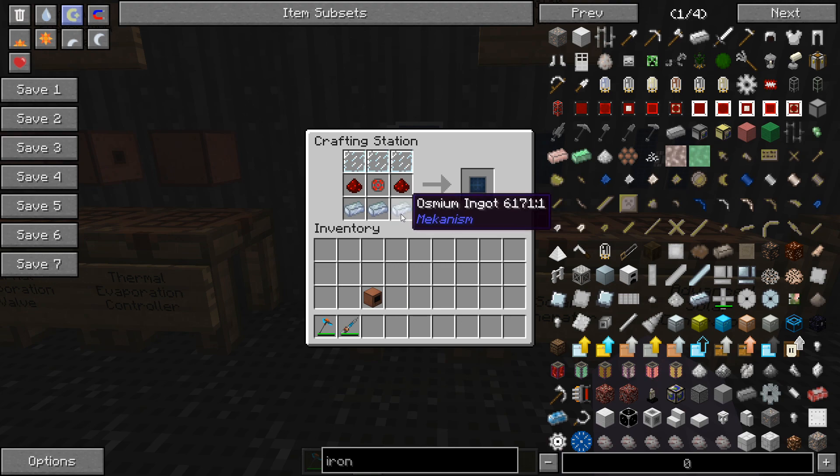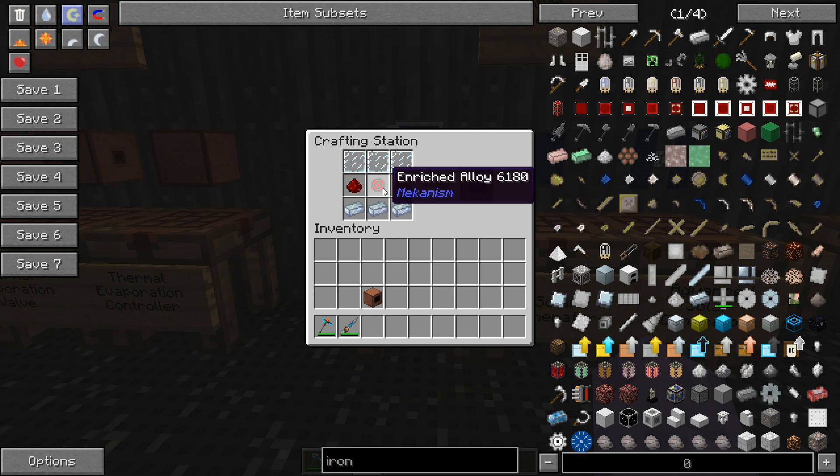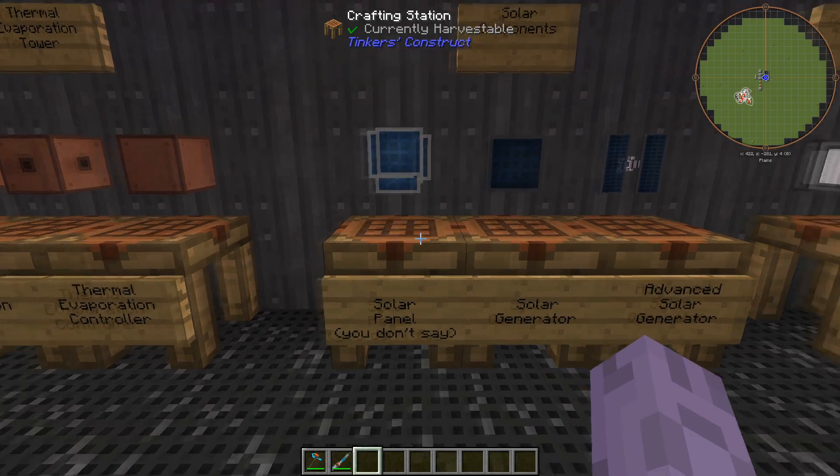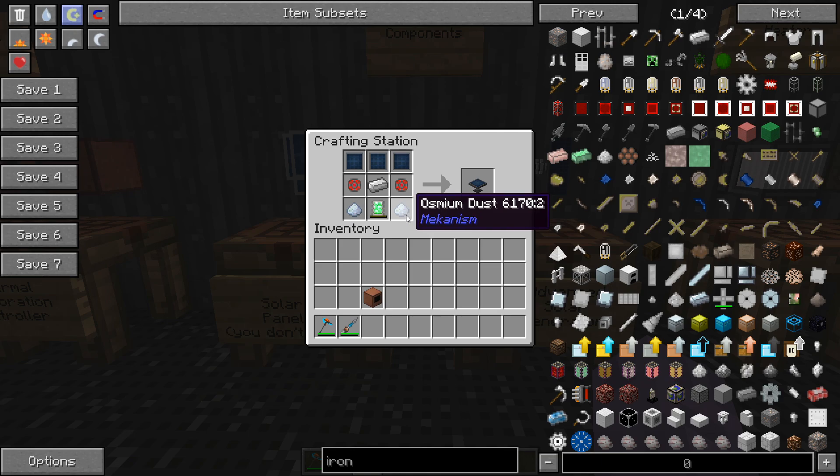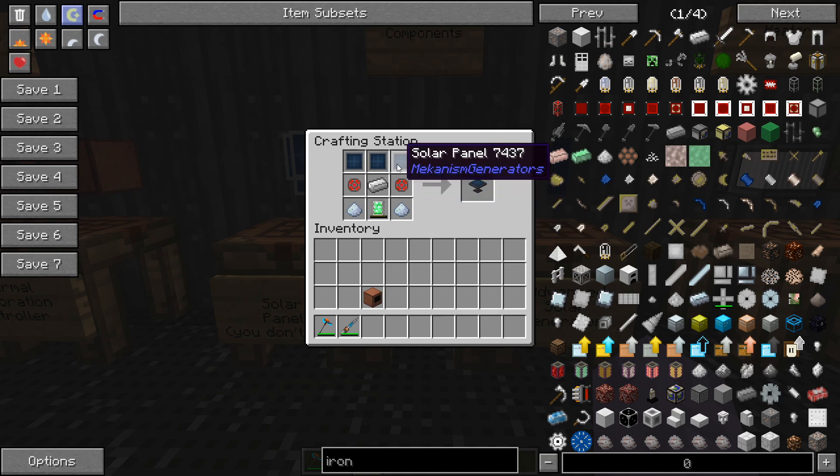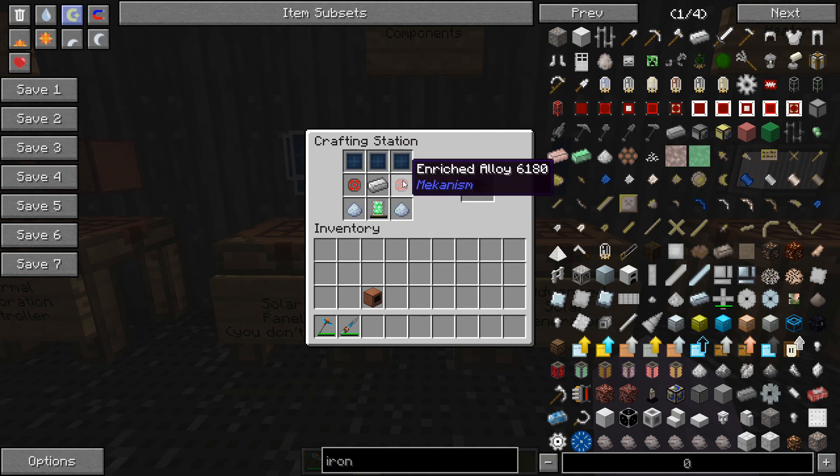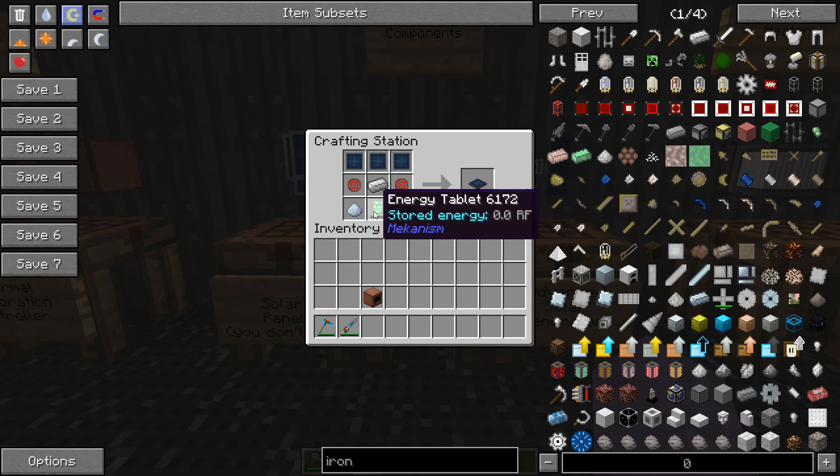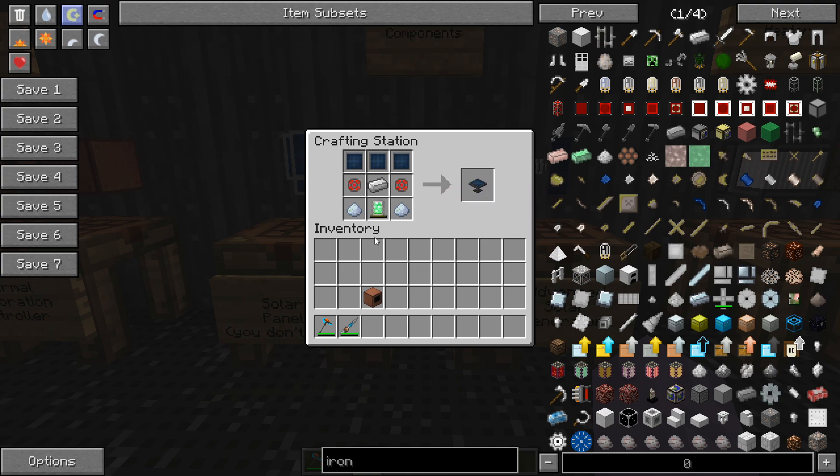That's going to take some glass, some osmium, some redstone, and enriched alloy. We'll go ahead and make three of those in order to make a solar generator and that's going to involve three solar panels, two enriched alloys, a piece of iron, some osmium dust so make sure you have a crusher on hand and an energy tablet.